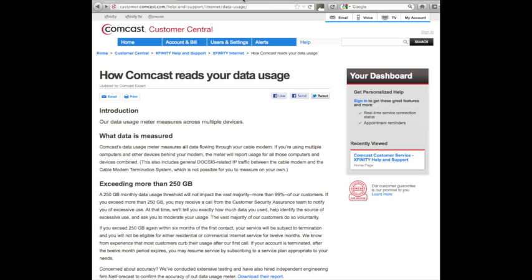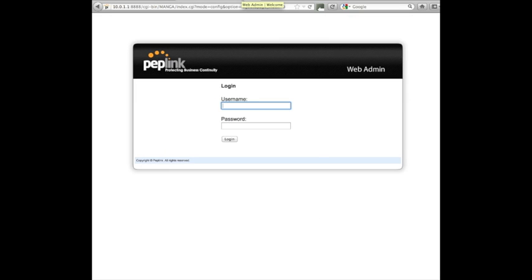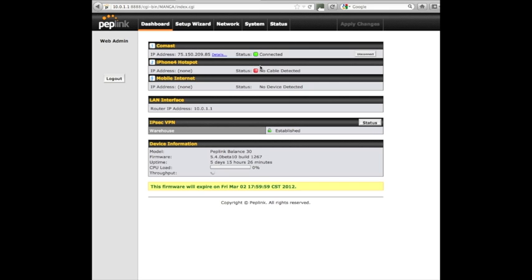We're going to switch over to our Peplink. We're going to log in. And we're now looking at the administration page of our Balance 30. This feature is in all Peplink Balance products.